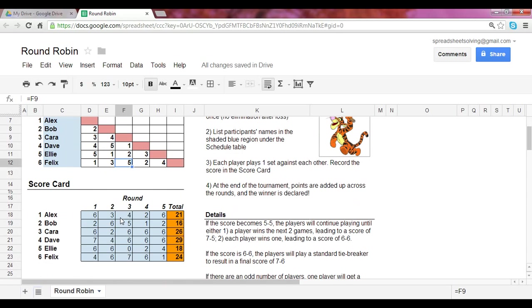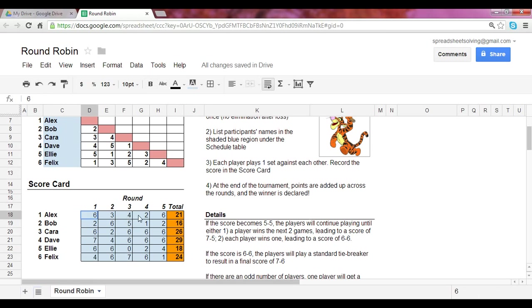Now the scorecard is quite easy because the user will input the scores. And at that point, this is just a simple sum formula to add up all the games won for each player.